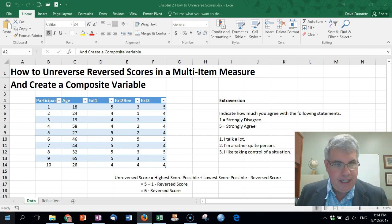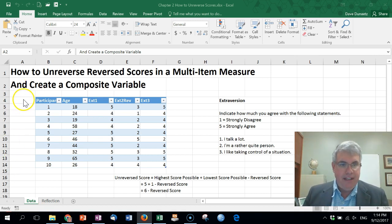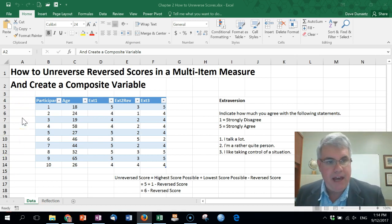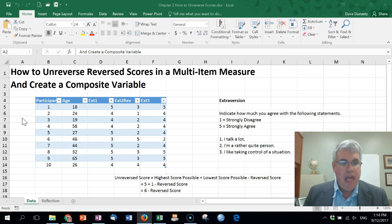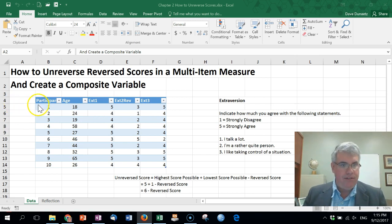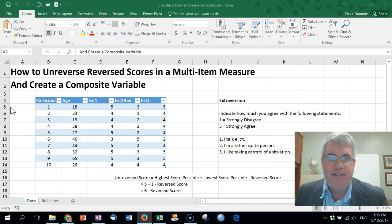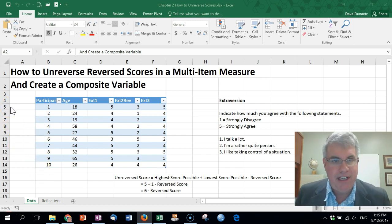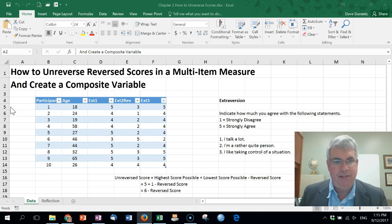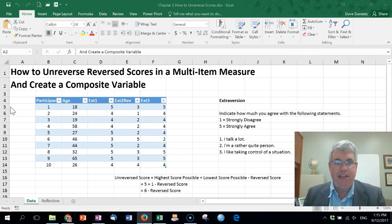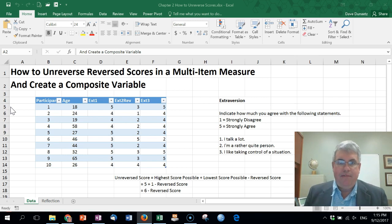Let's look at the data that we have over here. In this table we have five columns and each row is a participant. I've numbered these participants 1 through 10. Now in a study like this you'd really need far more than 10, but I'm just doing this so it all fits on one screen.